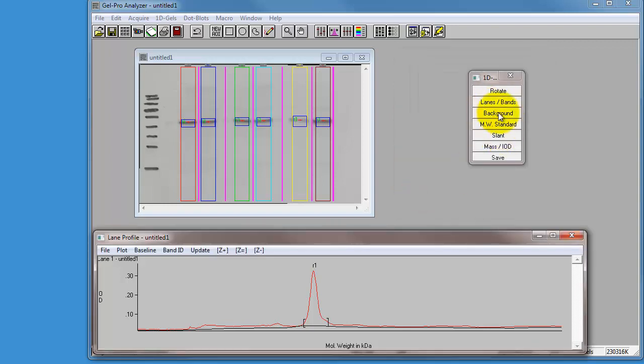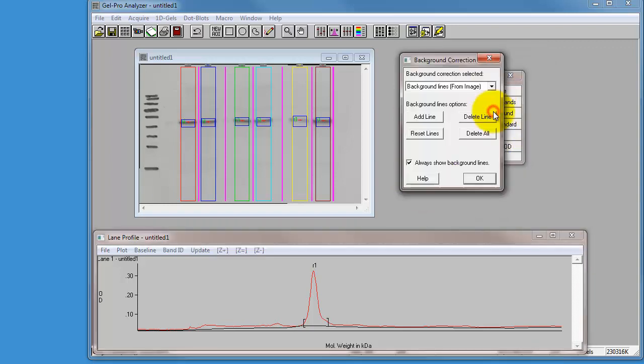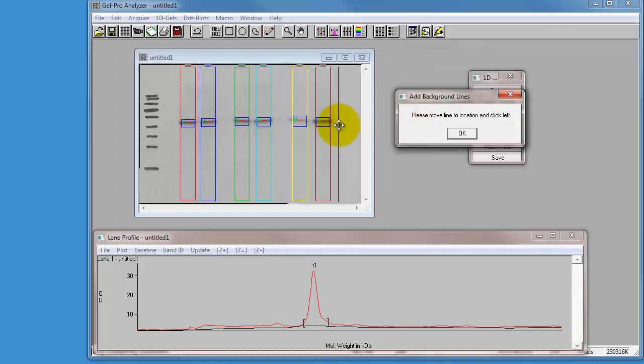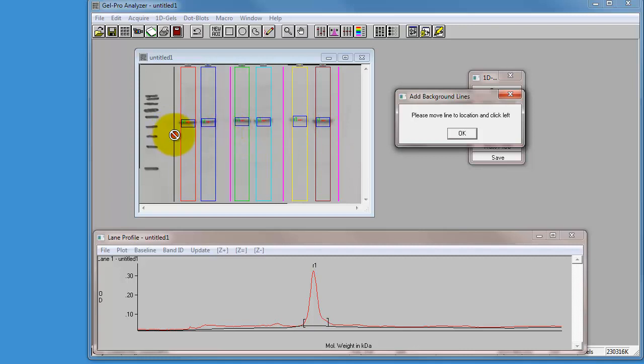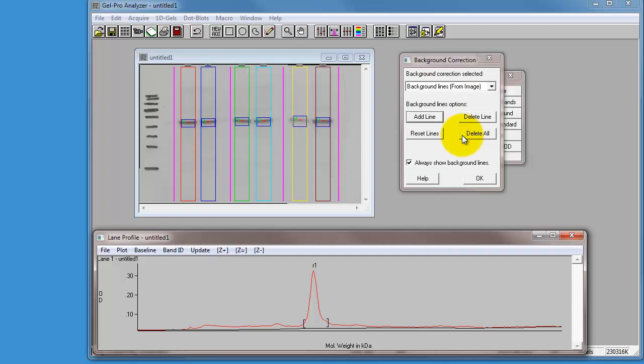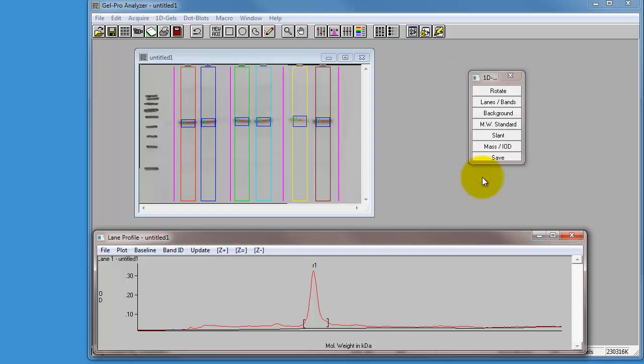And the next one in the list is background. I'm just going to delete all the background lanes and add my own lines. So I'm going to add lines in between the lanes of my western. You may find if you've run lots of lanes, you don't have access to the between lane lines, so just add a background at the beginning and the end, and that helps the software get that right. And then just press OK. That sorted that out for me.